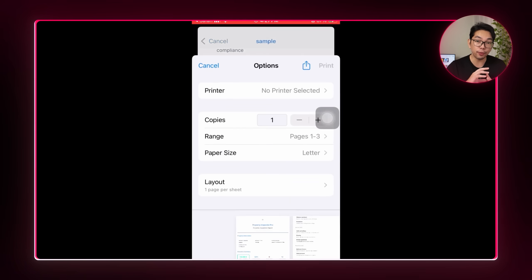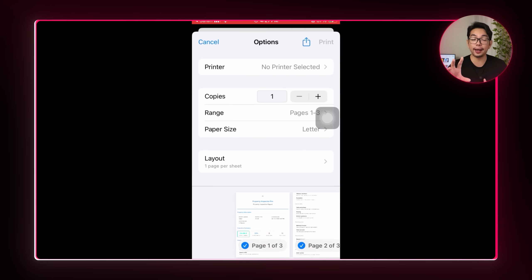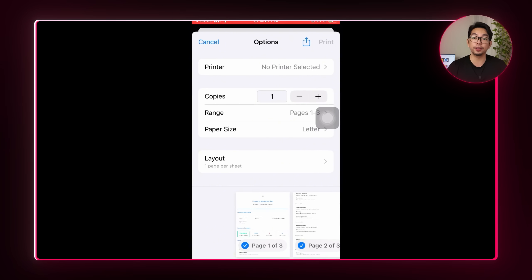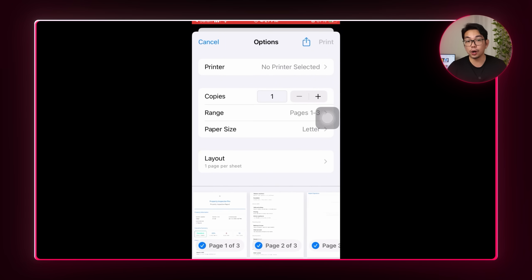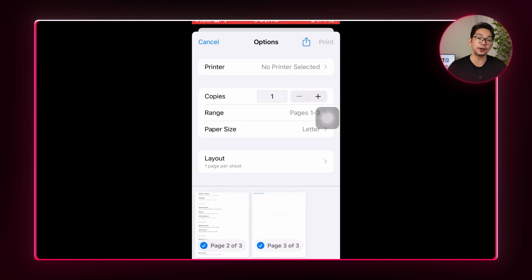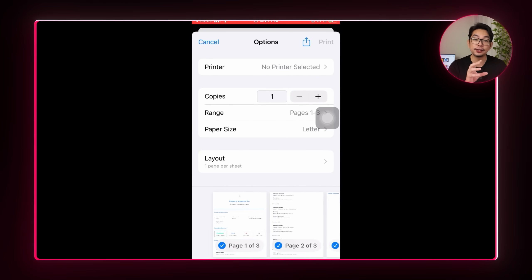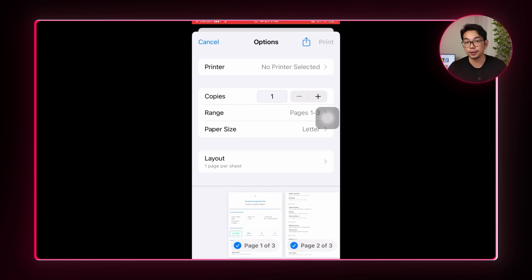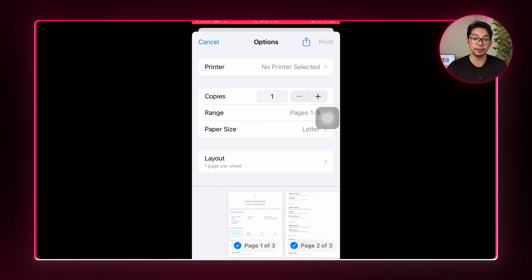I can now export the whole thing as a polished PDF, complete with the company logo, some styled headers, and a clean section layout. Everything works exactly as expected, showing that the full workflow, from login to final report export, is all fully functional.